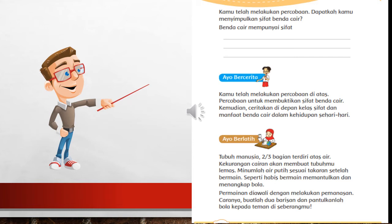Nah, disini diceritakan, tetapi nanti kalian tuliskan di dalam bukumu, sifat dan manfaat benda cair dalam kehidupan sehari-hari. Contohnya, oli sifatnya berubah mengikuti wadah, tetap jumlahnya atau volumenya, kemudian dapat digenggam. Manfaatnya adalah untuk melumasi kendaraan bermotor. Contoh yang lain kalian bisa sebutkan, minimal ada dua.